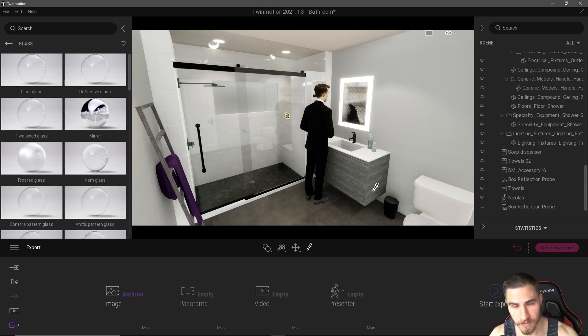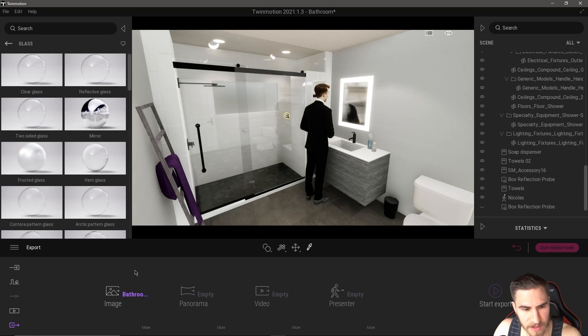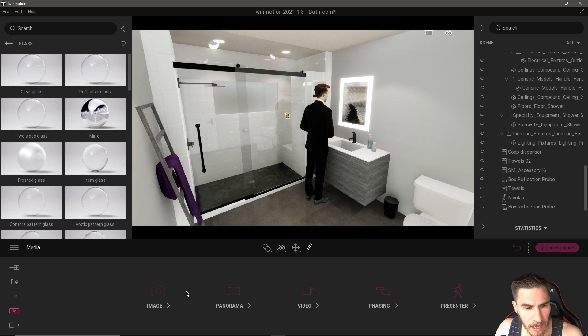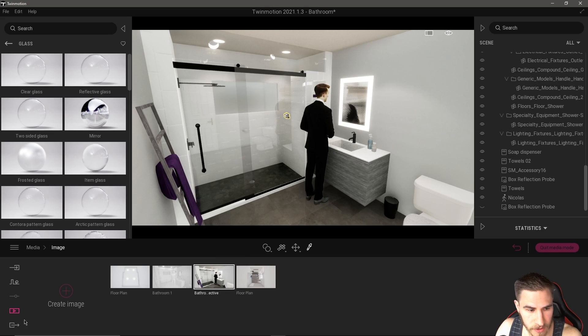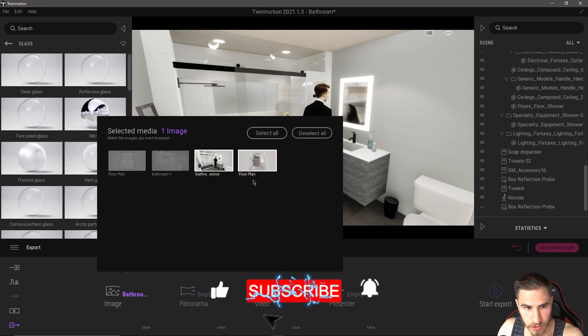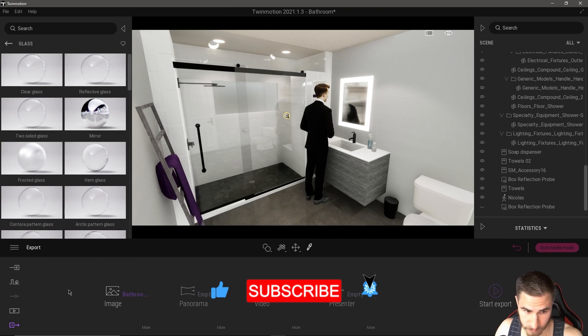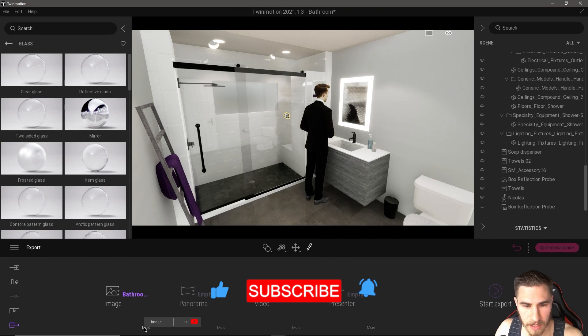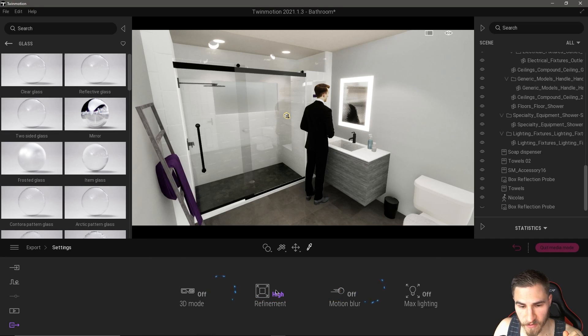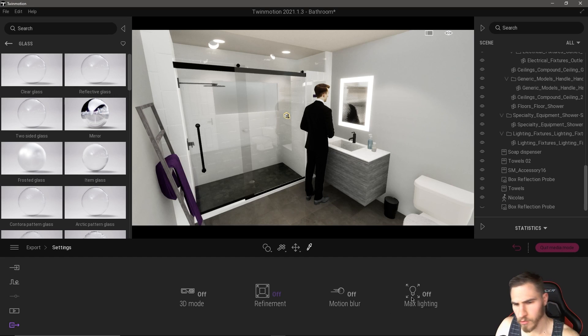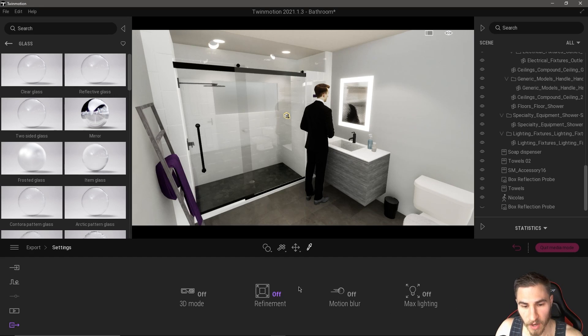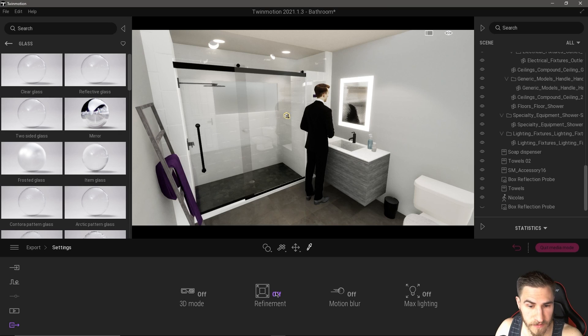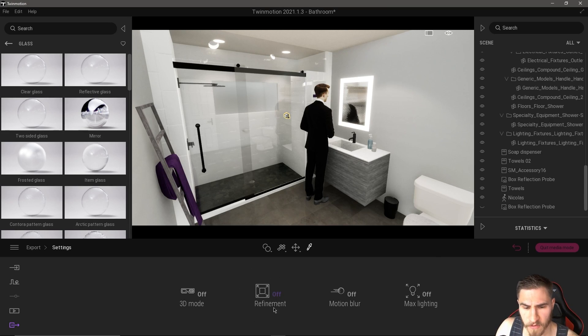Getting into it now, we are looking at refinement. Where do we find this? I have my image here, I have export, and under more, under my image or panorama video, I have these options and I have refinement. By default I believe it's off. I have 3D mode, motion blur, but what we care about is refinement for this video.